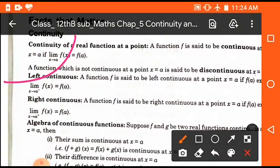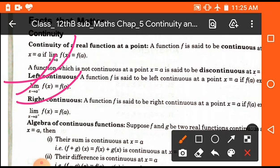Left continuous function means: if limit x tends to a⁻ of f(x) is equal to f(a), where a⁻ shows left hand continuity. And right continuous means: a function f is said to be right continuous at point x equals to a if limit x tends to a⁺ of f(x) is equal to f(a).